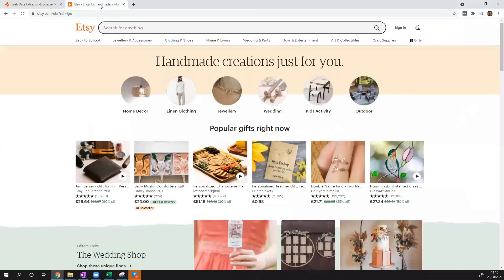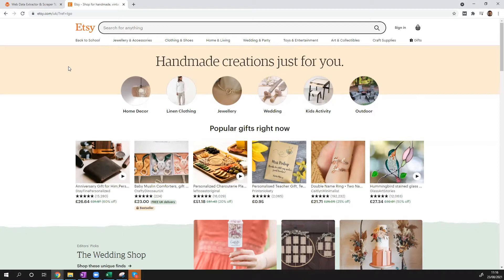Hi guys, this is Victor from webautomation.io. In this video I'm going to show you how you can scrape products from Etsy, which is a global online marketplace for products where people can make, sell, and buy or collect unique items.